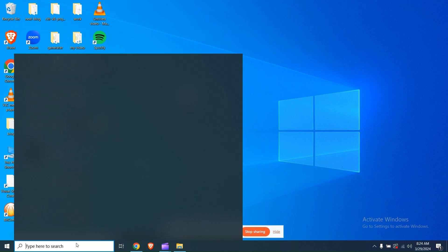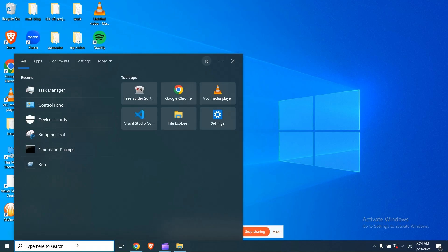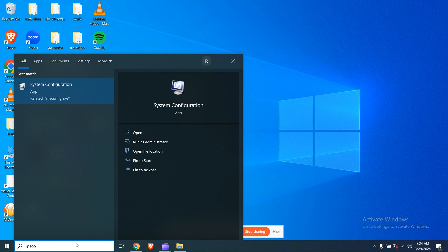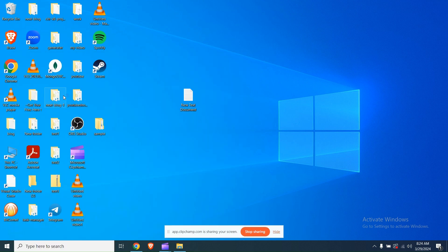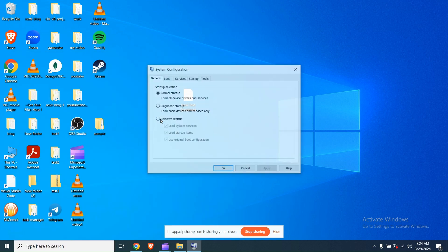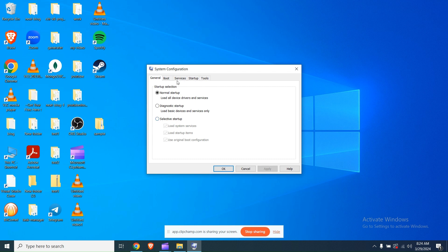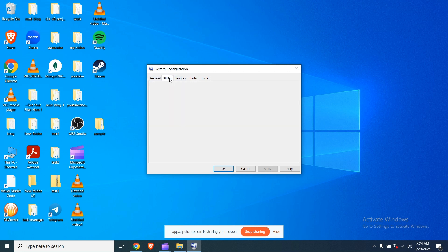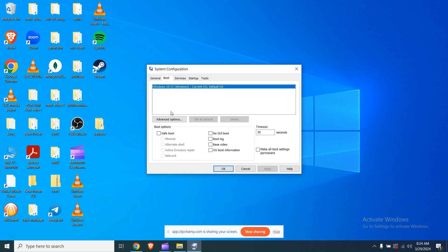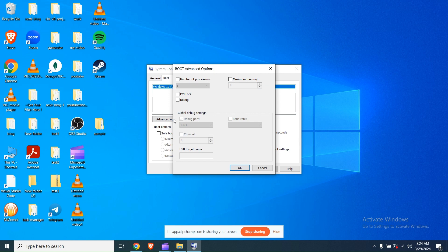Fix 3: Adjust system configuration. Open System Configuration by searching for msconfig in the Windows search bar. In the boot options, go to Advanced Options. Ensure that your system has sufficient RAM and a powerful processor to run RPCS3 smoothly. Adjust memory settings and processor options accordingly, then restart your PC.